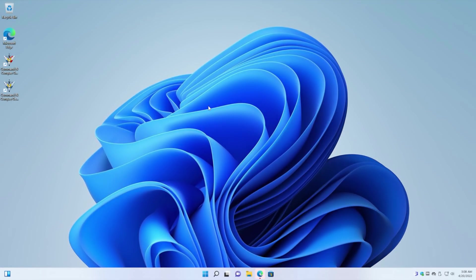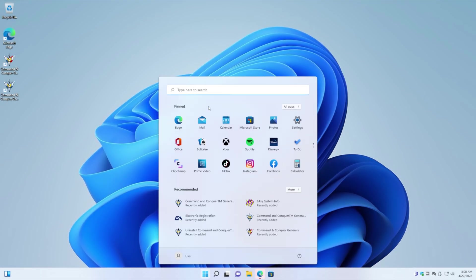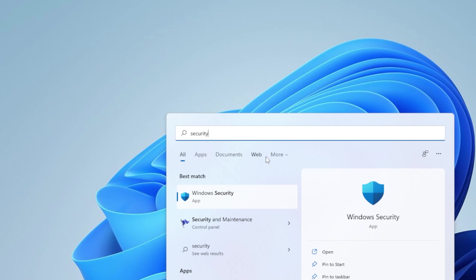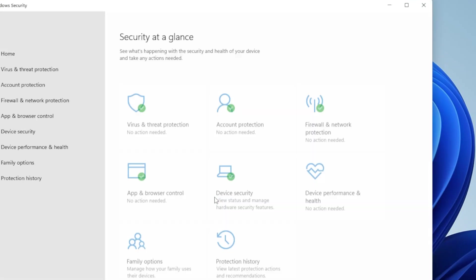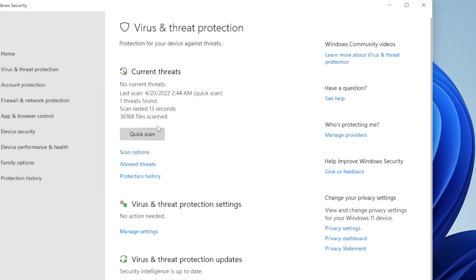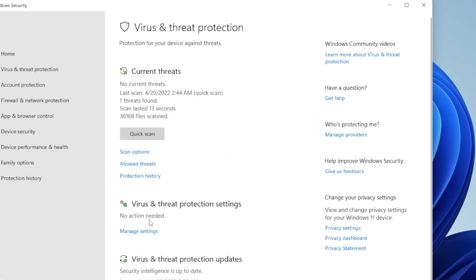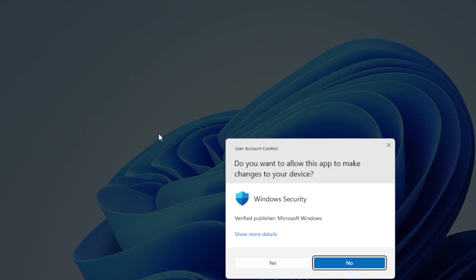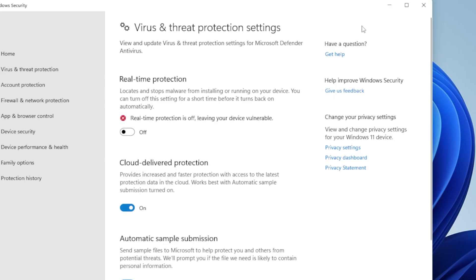So in order to do that, just hit the Windows key on your keyboard, type in security, and click on Windows Security. And go to Virus and Threat Protection. Go to Manage Settings over here and just switch off real-time protection. Hit yes, and that's it. It'll be fine.